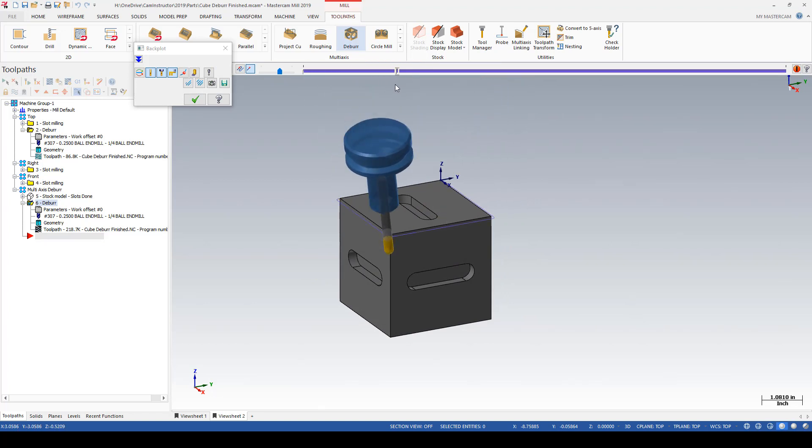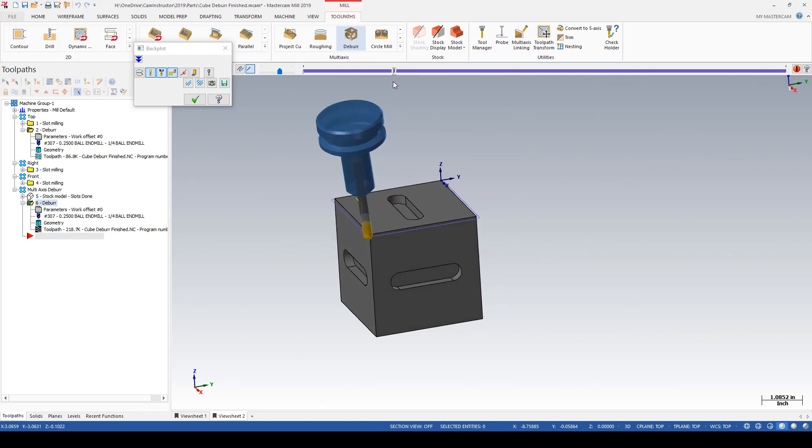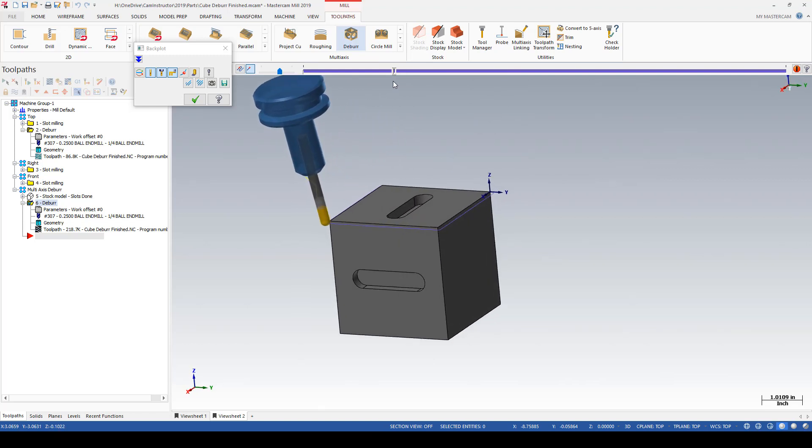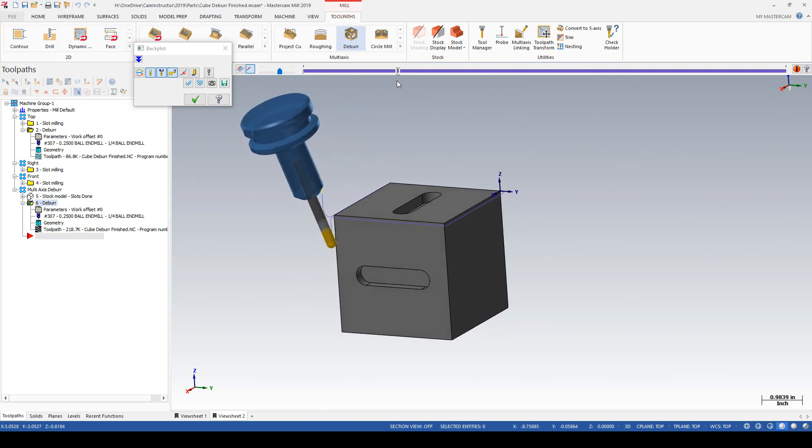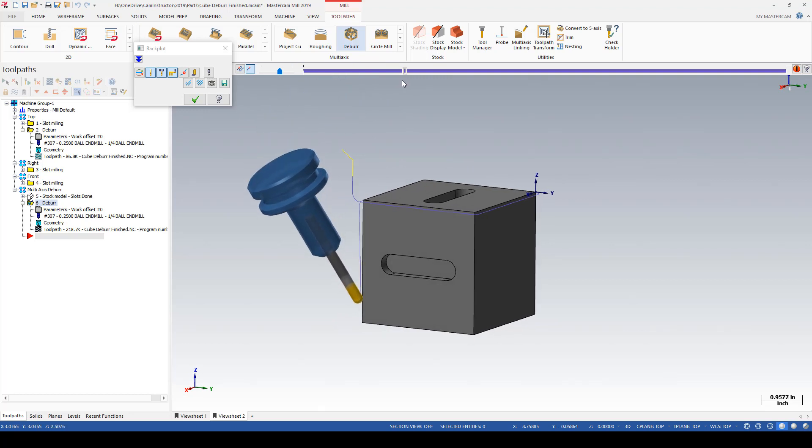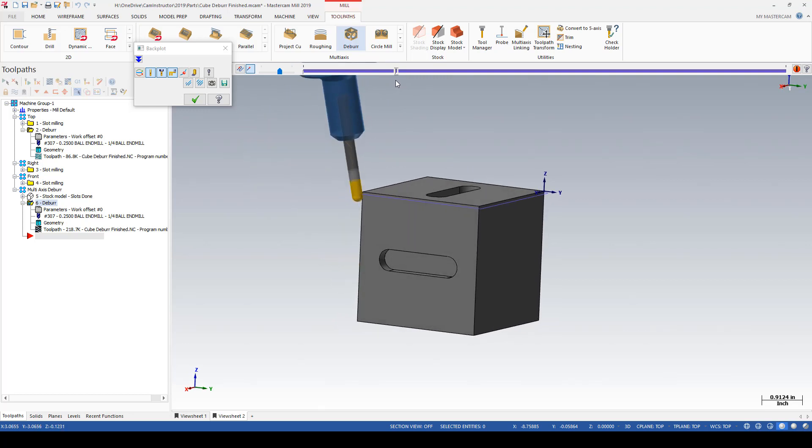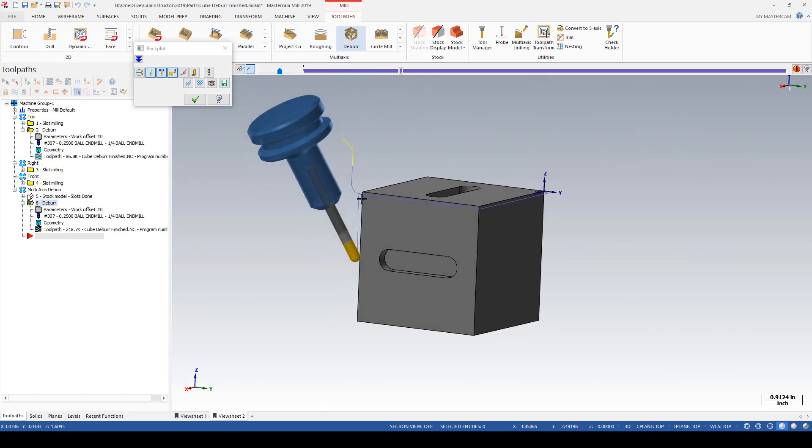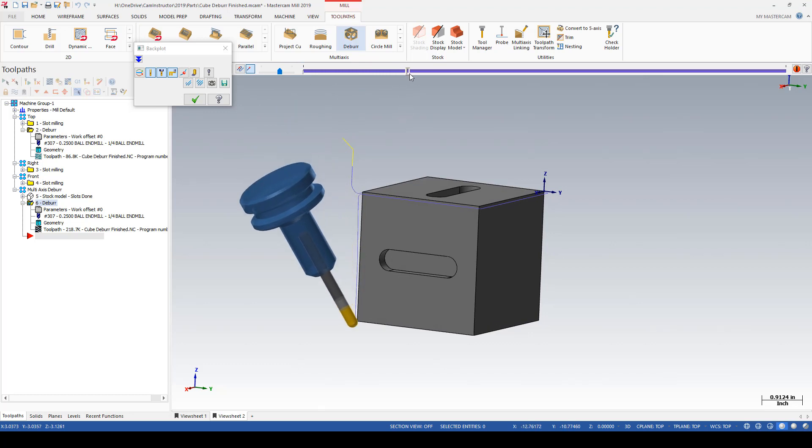Deburring around the outer top profile. And then the tool starts to come down one of the sides, and notice as it does come down it increases its tilt. That is to maintain that clearance that we specified of the half inch between holder and part.